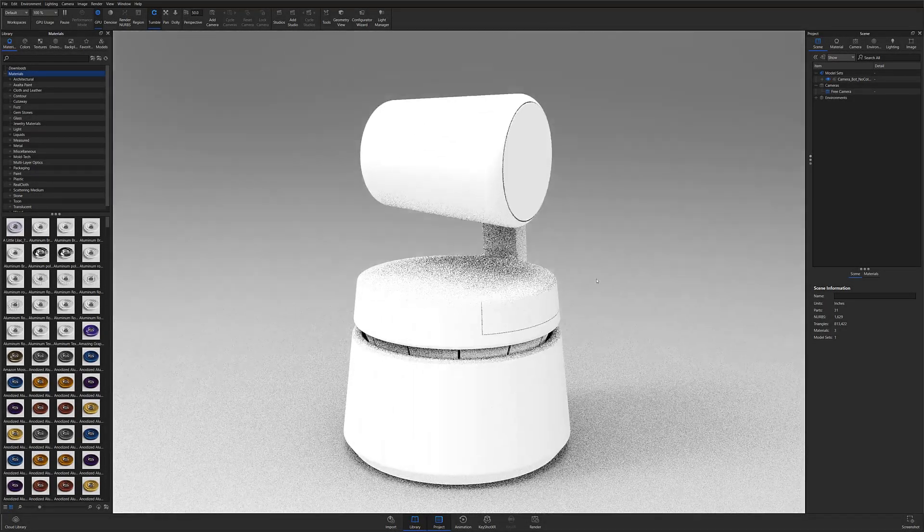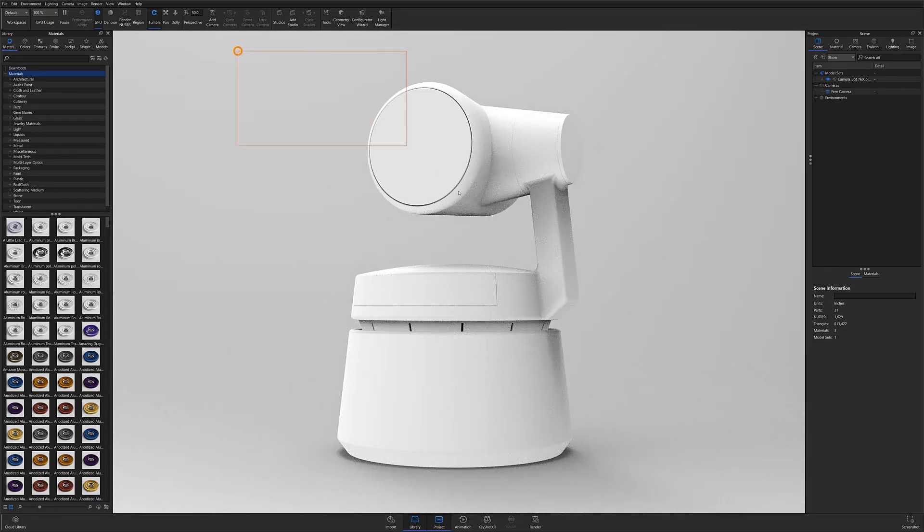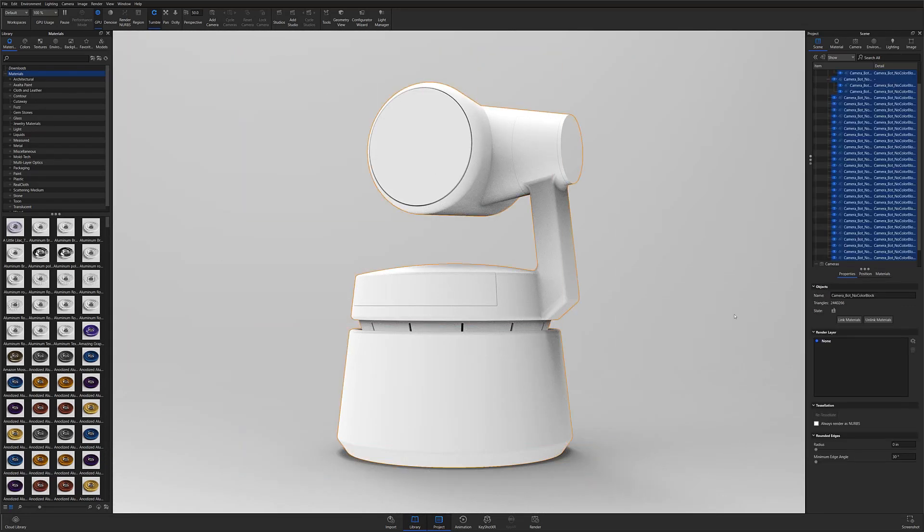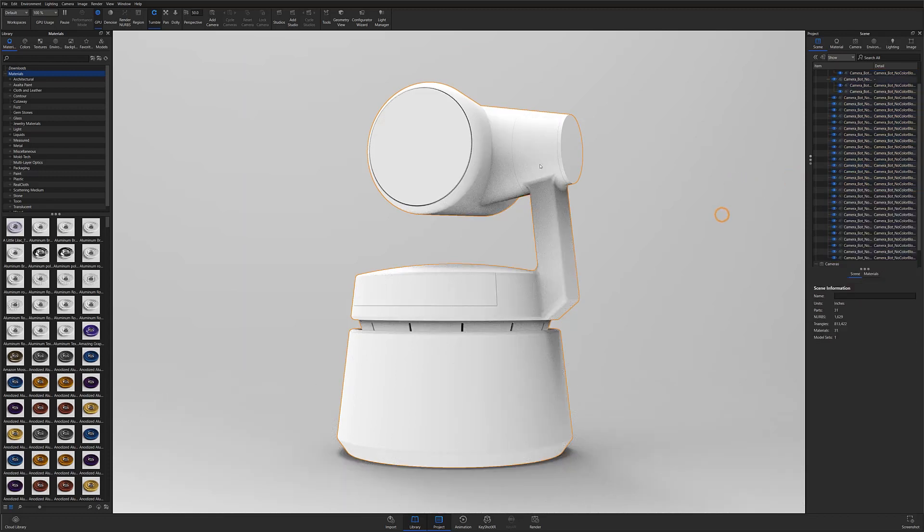However, if you've already brought your model into Keyshot before color blocking, you can select your entire model or specific parts you'd like to unlink and then right-click and select unlink from the material flyout menu.